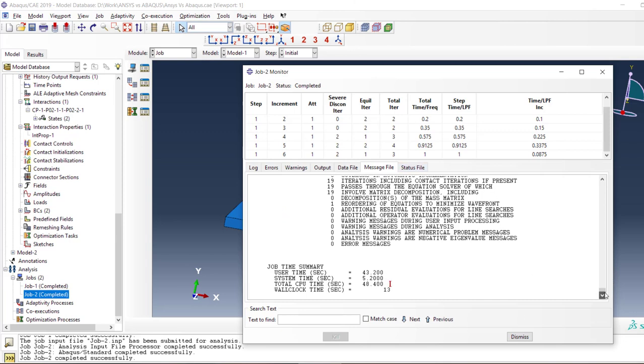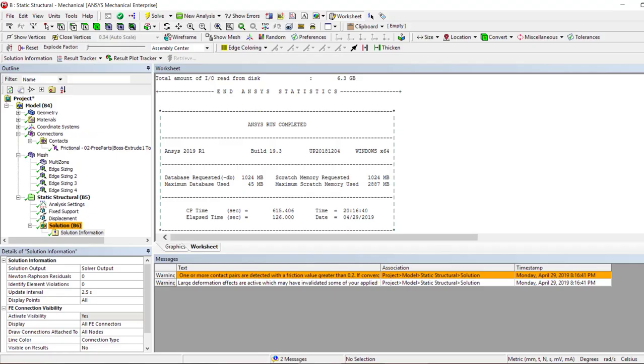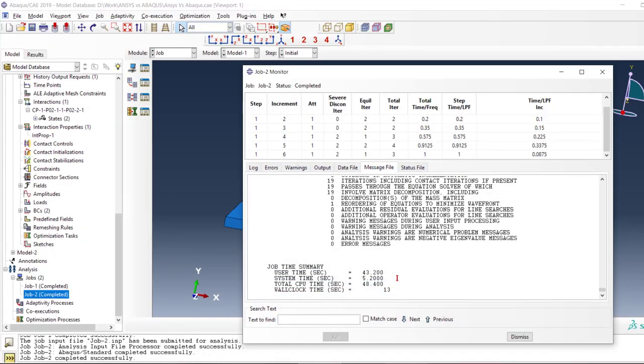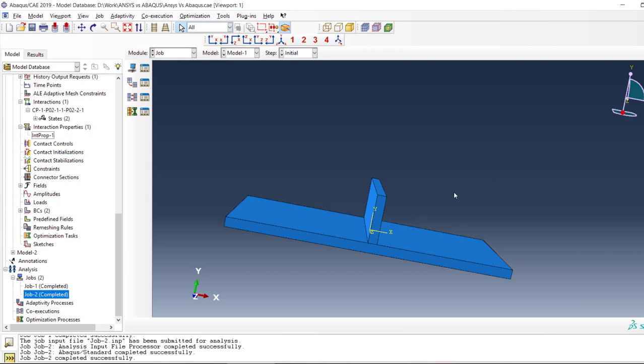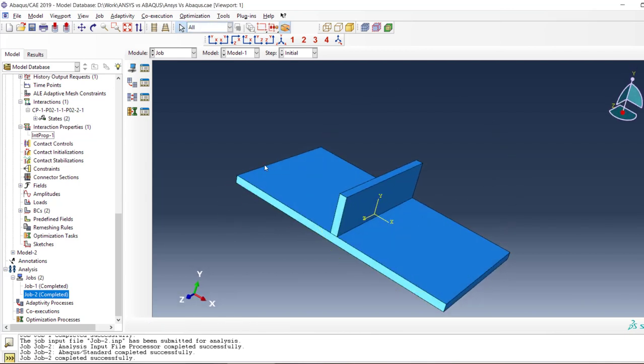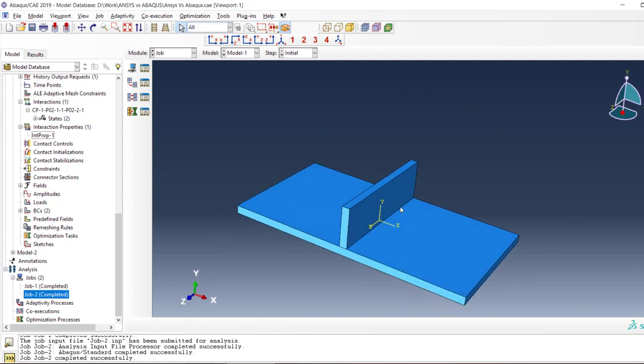So with the GPU, it's 48 seconds CPU time and elapsed time is 43 seconds. And now we can compare it with ANSYS. It's 126 seconds, like that's almost three times.